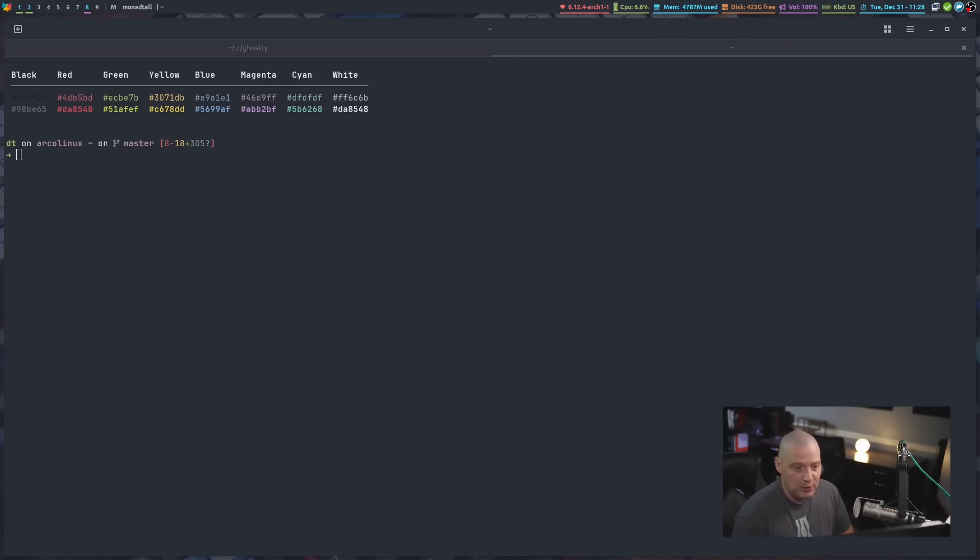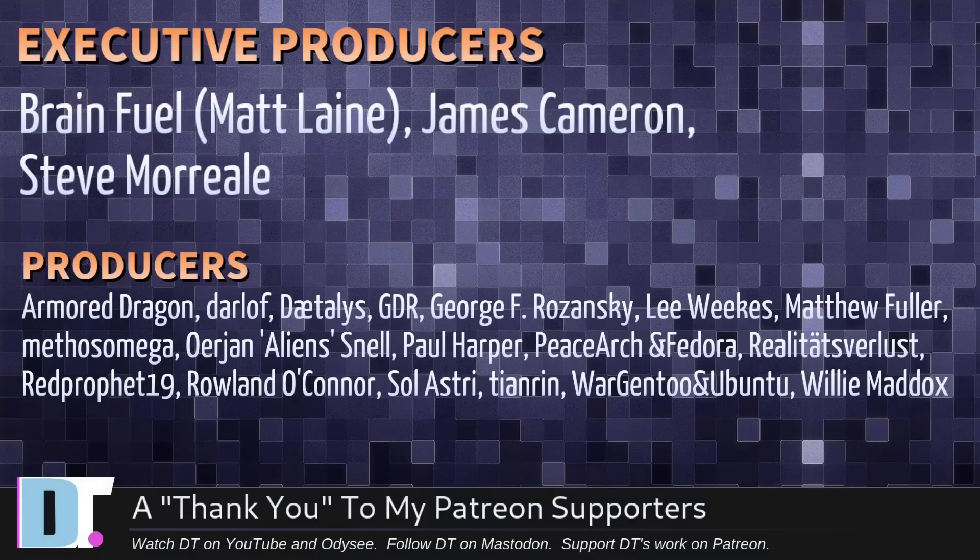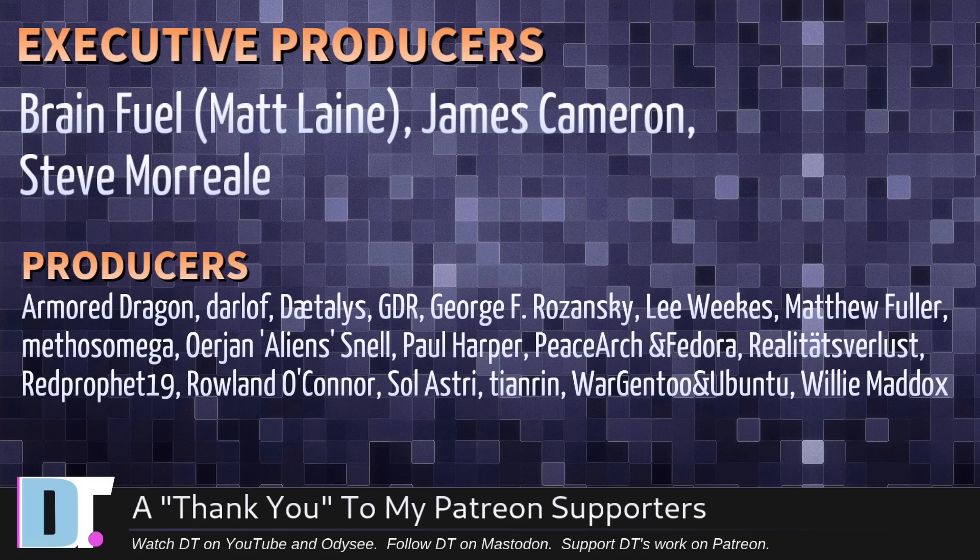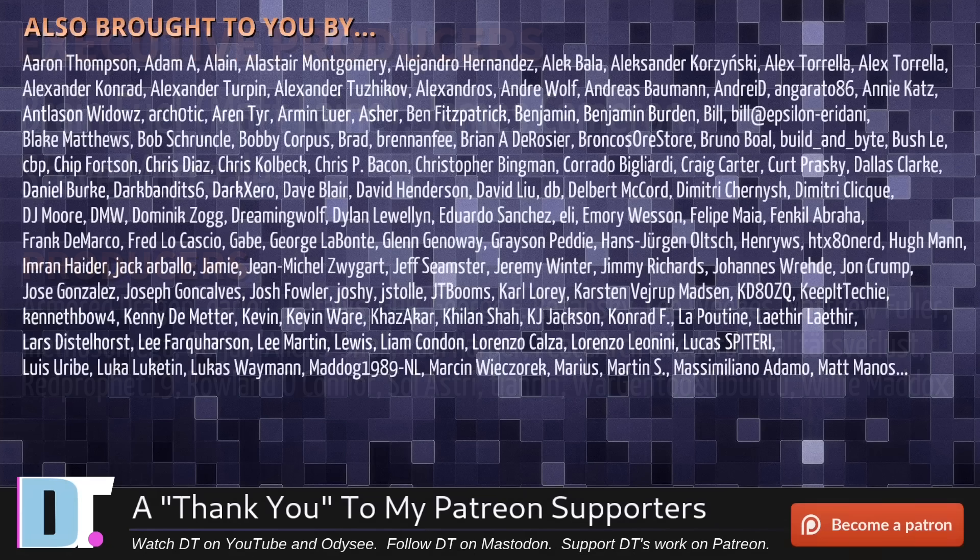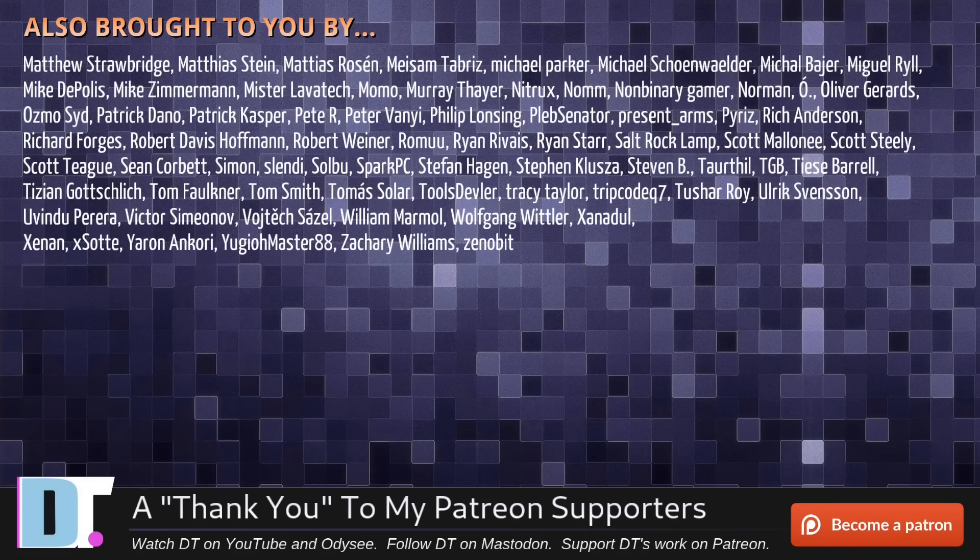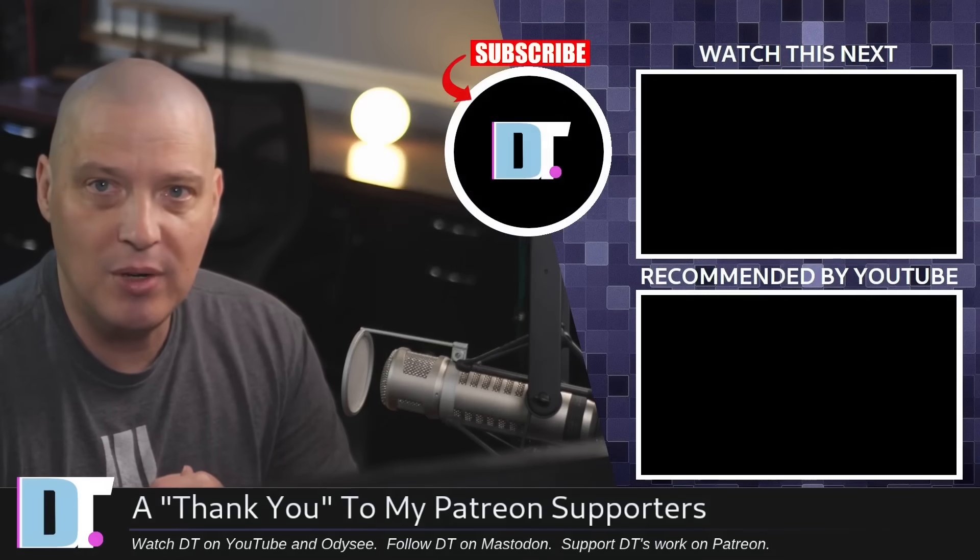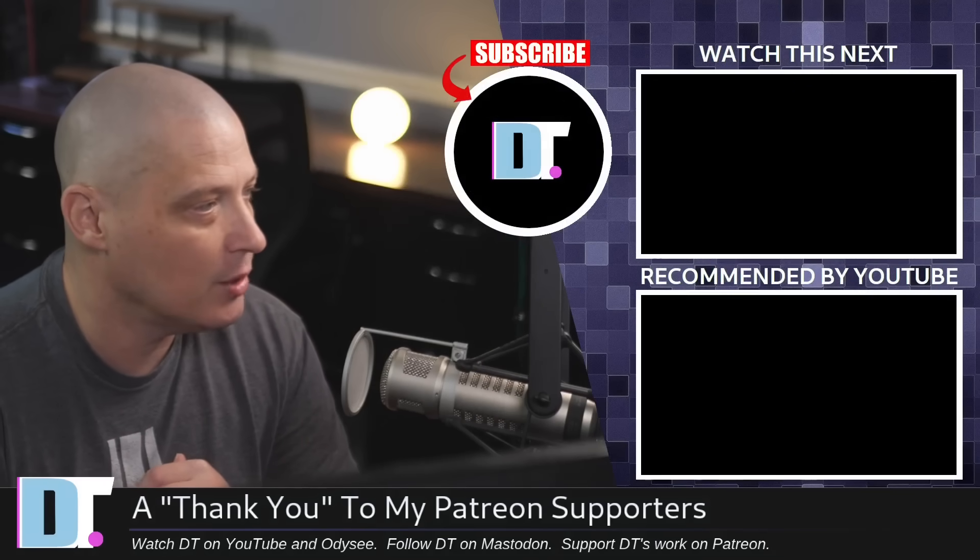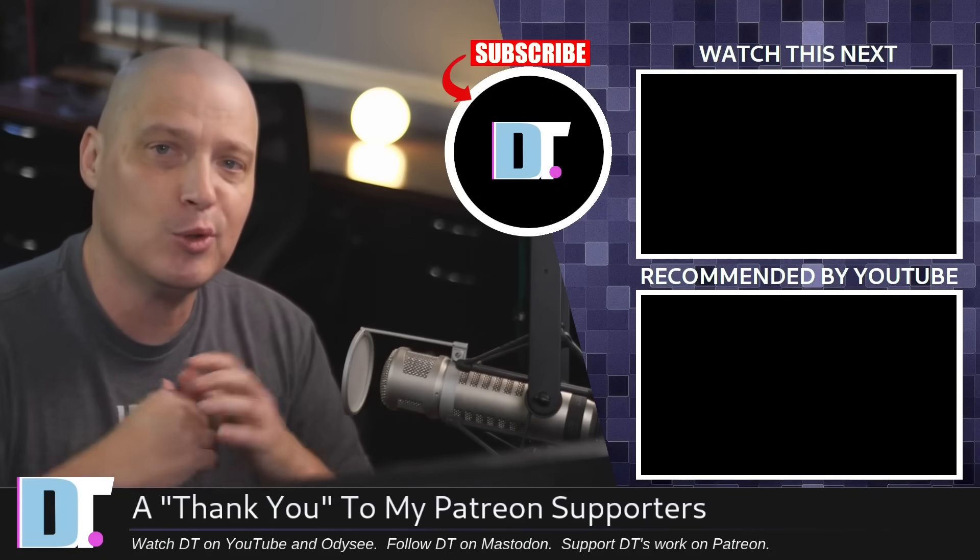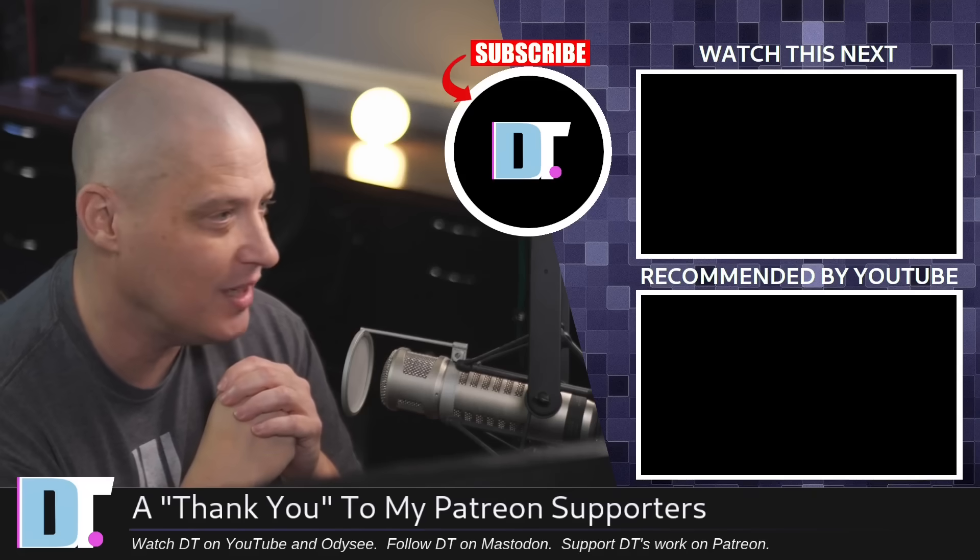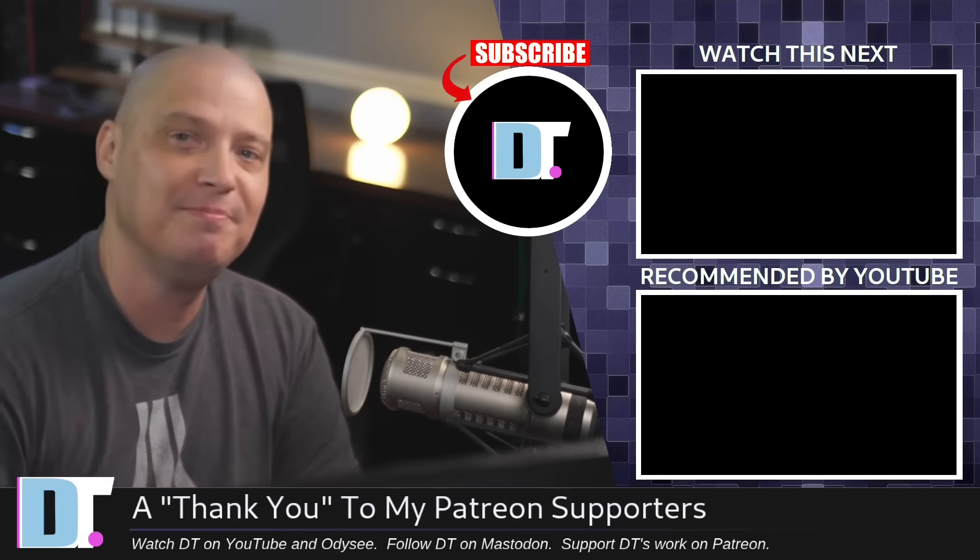Now, before I go, I need to thank a few special people. I need to thank the producers of this episode: Matt James, Steve, ArmorDragon, Darlof, Daedalus, GDR, George, Lee, Matthew, Methos, Arian, Paul, Peace Arch and Fedor, Reality, Spurless, Red Prophet, Roland, Solastri, Tenron, Wargento and Ubuntu, and Willy. These guys, they're my highest tier patrons over on Patreon. Without these guys, this quick look at Ghostty would not have been possible. Show's also brought to you by each and every one of these fine ladies and gentlemen. All these names you're seeing on the screen right now, these are all my supporters over on Patreon because I don't have any corporate sponsors. I'm sponsored by you guys, the community. And if you like my work, please subscribe to DistroTube over on Patreon. All right, guys. Peace.